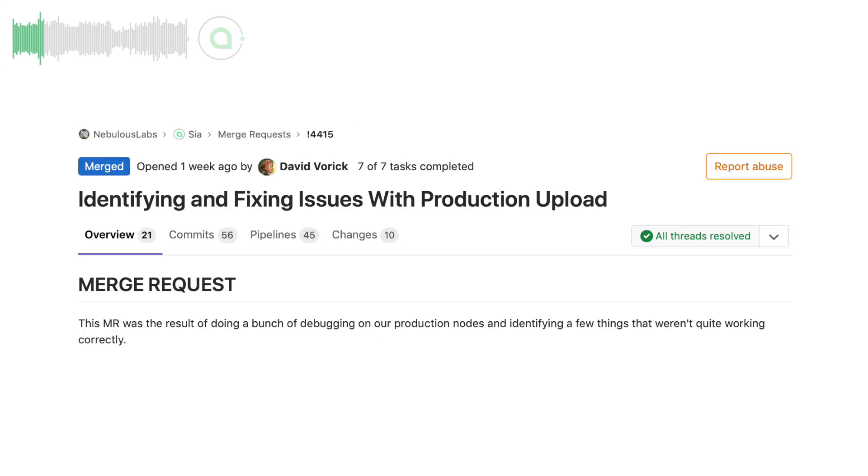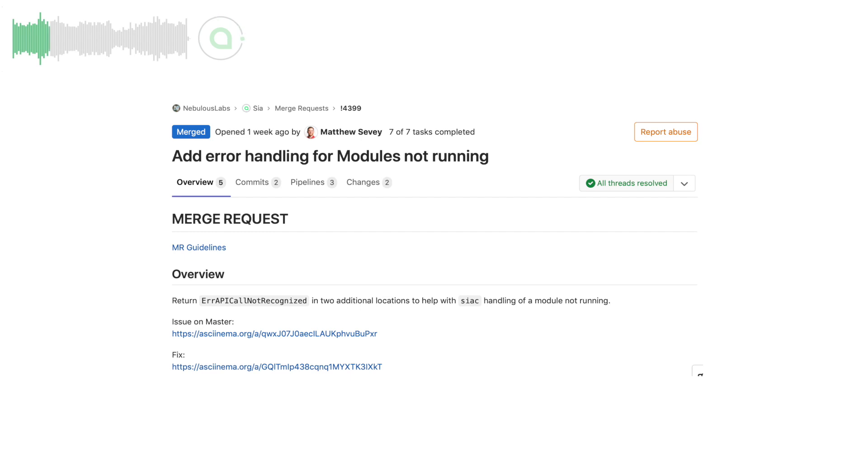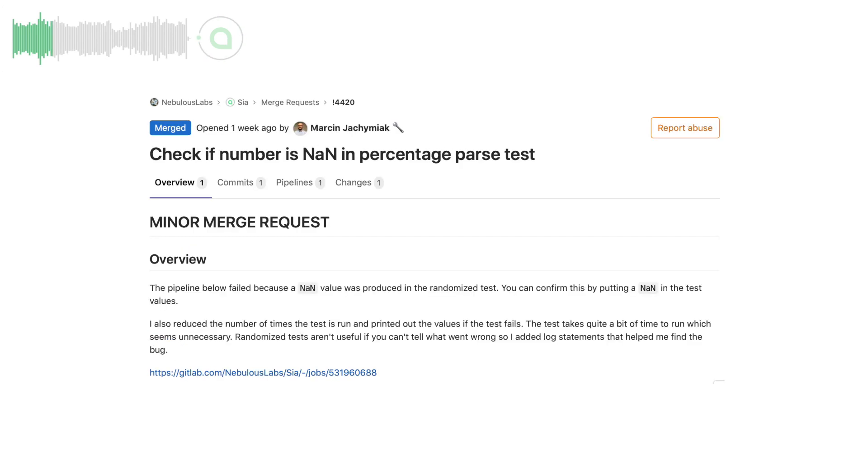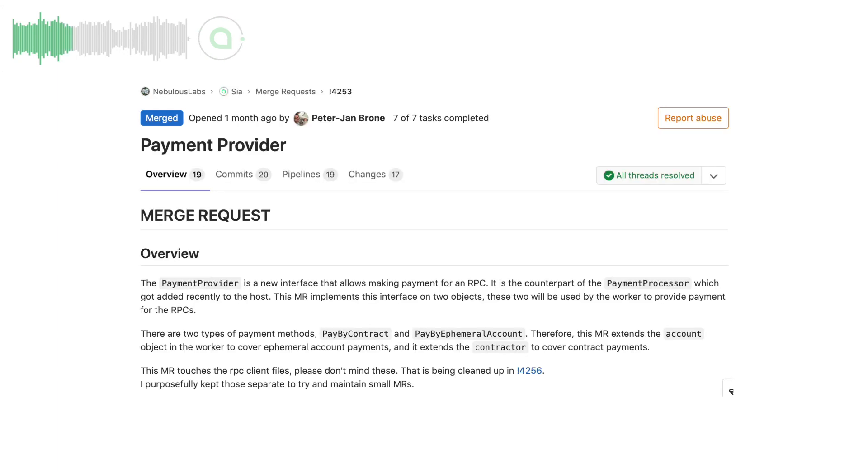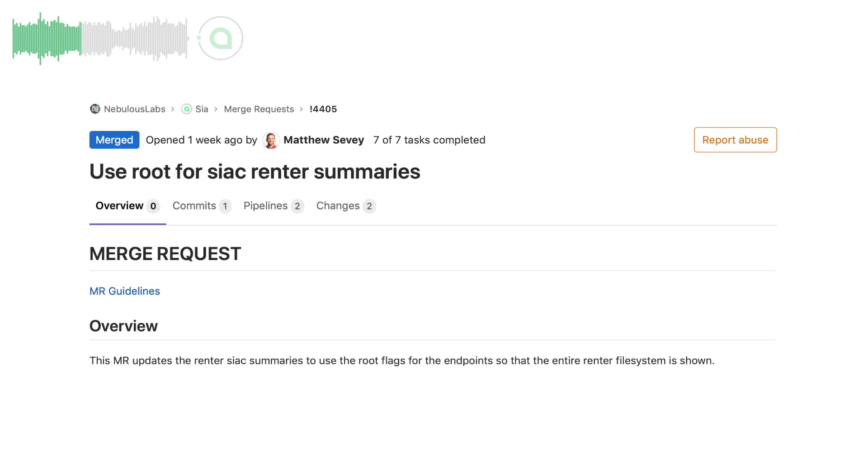David fixed issues with uploads. Matt added better error handling. Marston improved the test suite. There were also new features added such as adding a root flag to rent or rename by Matt. Work on the payment provider was done by PJ and improvements to SIA C by Matt as well.